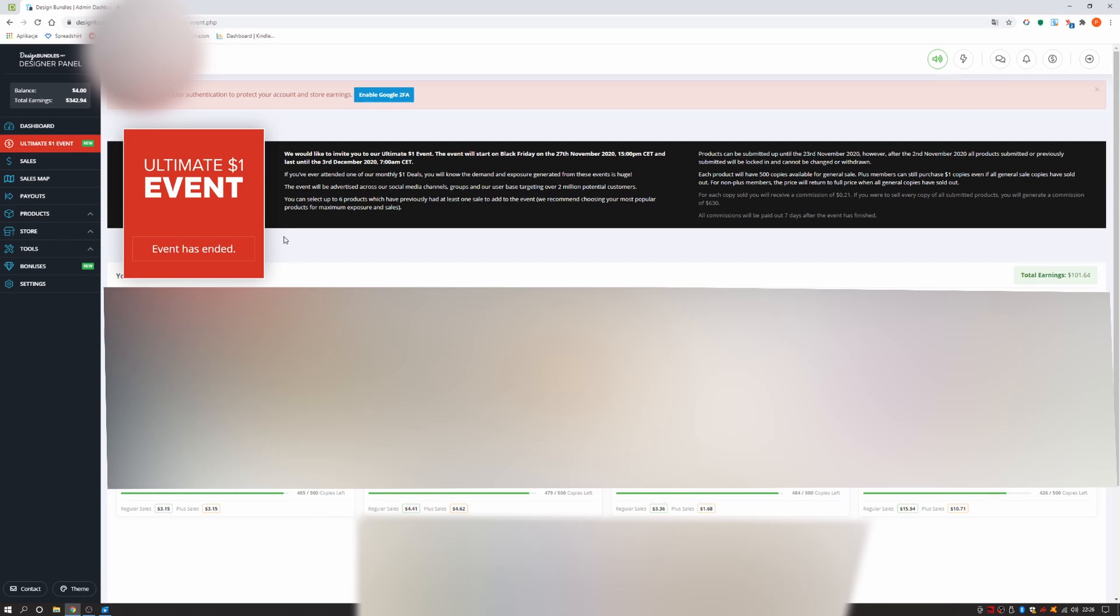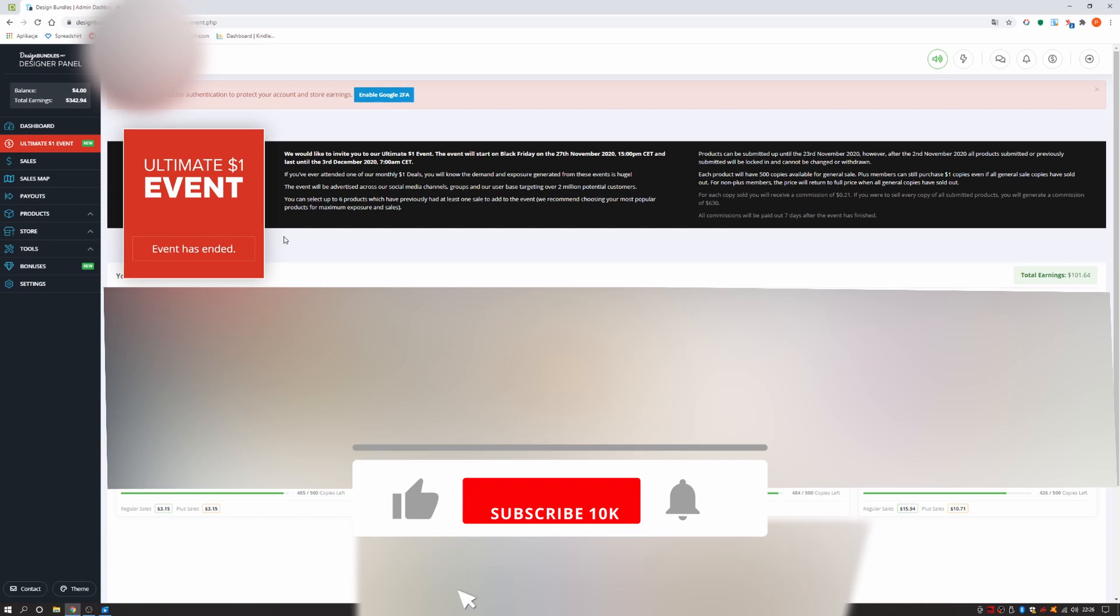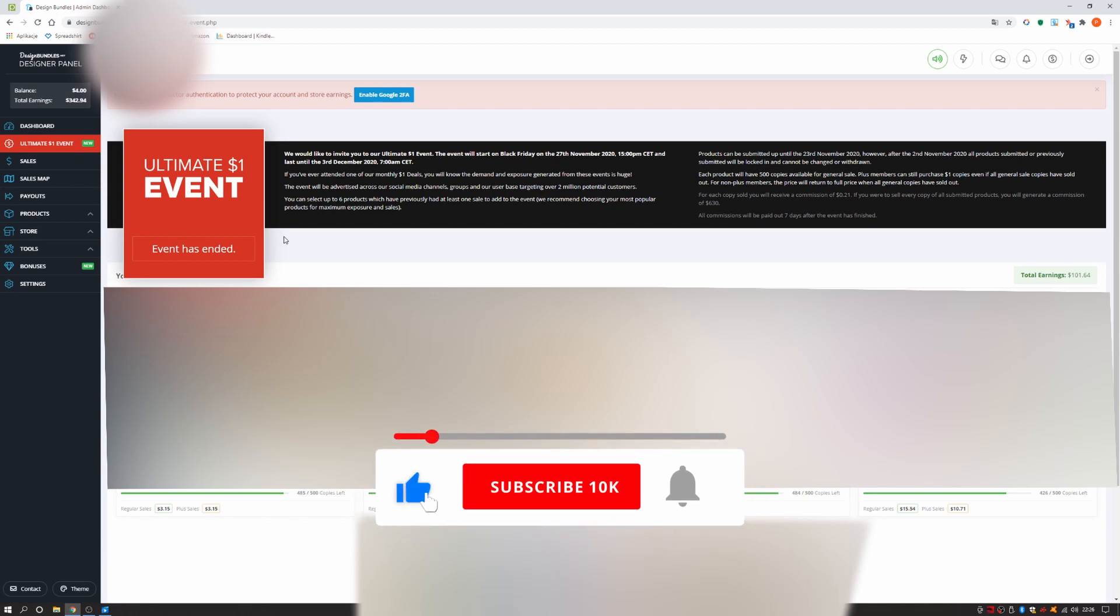The event will start on Black Friday on the 27th November 2020, 3pm CET and last until the 3rd December 2020, 7am CET.